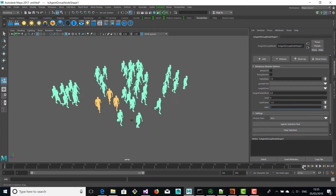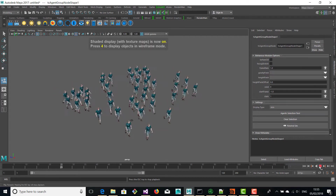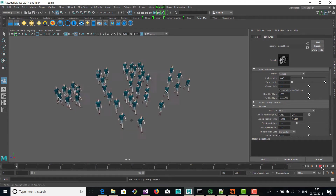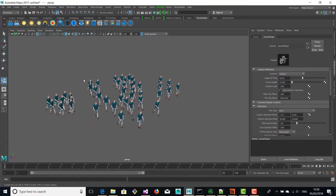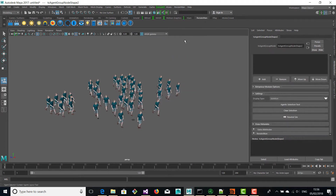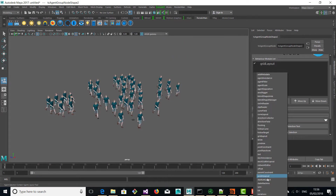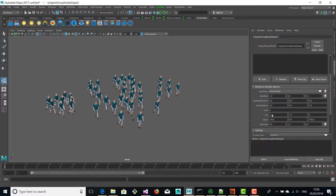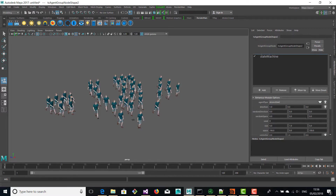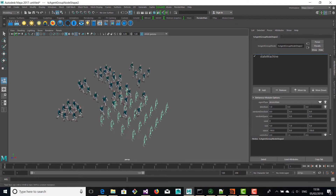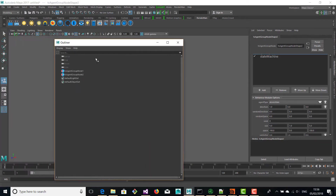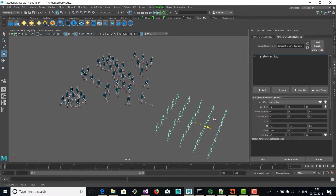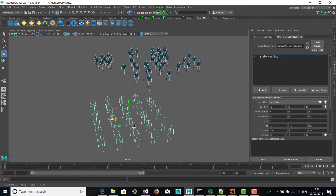Now we change the state and by pressing play you see that the agents are working. Now we're going to create a new agent group and we're going to attach a grid layout module and a state machine, and we're going to change the size of the grid layout to 5x5, which means that we're going to create 25 agents, and then we're going to move them to another location. So we're going to select the transform node, activate the move tool and move them away so that they are not overlapping with the other agents.